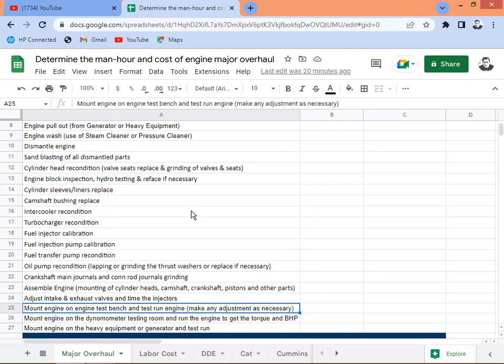The mechanic mounts the engine on a test bench. Most motor pools have test bins where they run the engine before reinstalling it in the generator or heavy equipment. This ensures there are no adjustment problems, no oil leaks, and the engine is 100% ready for installation. They test run the engine and make any necessary adjustments.